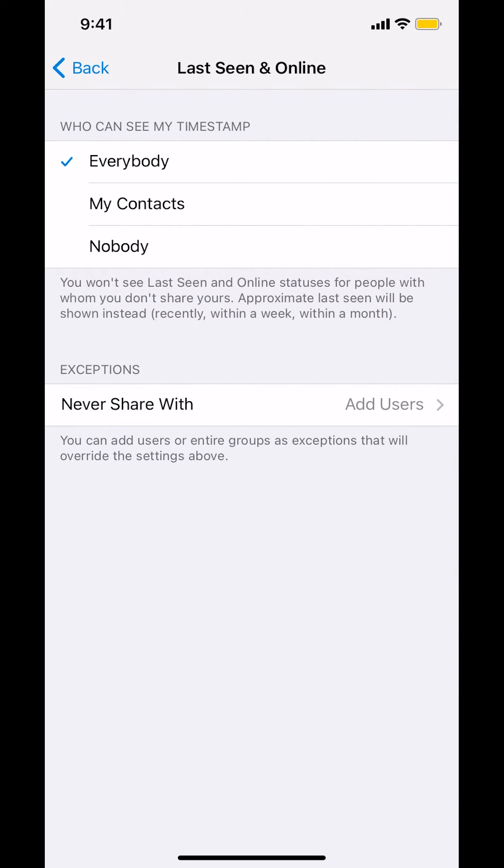Then you'll arrive on this main screen right here. Make sure you look where it says who can see my timestamp. Just tap where it says Nobody.